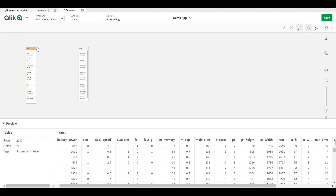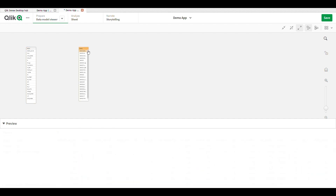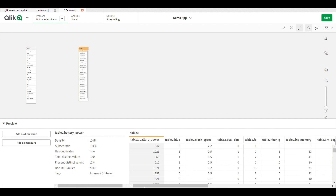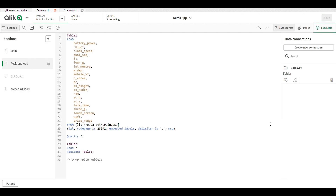See the changes in the data model. In table two, the fields are shown as 'table two dot battery power' and 'table two dot blue' — meaning table name dot field name. So this is the resident load: an exact copy of the main data table.